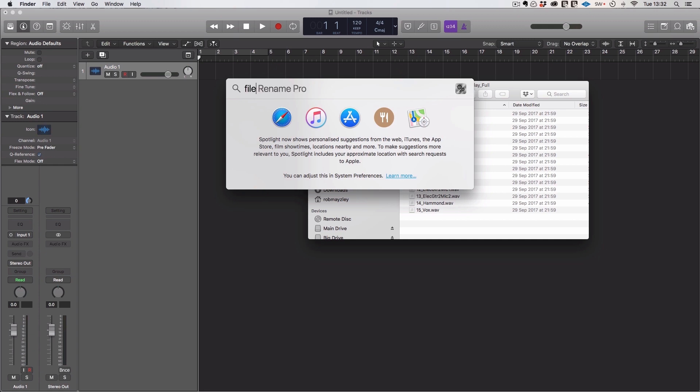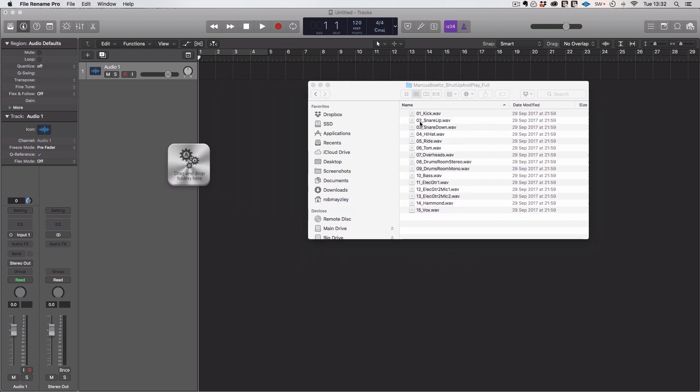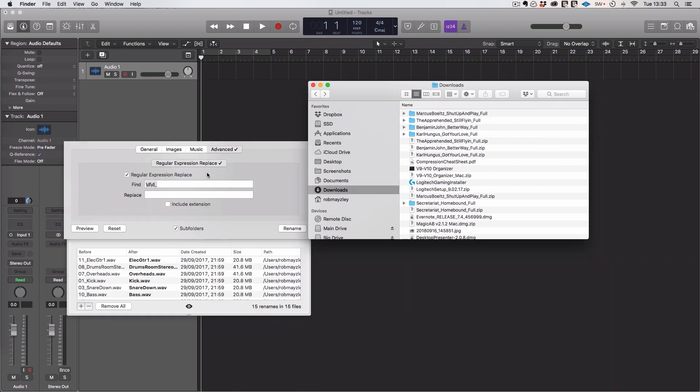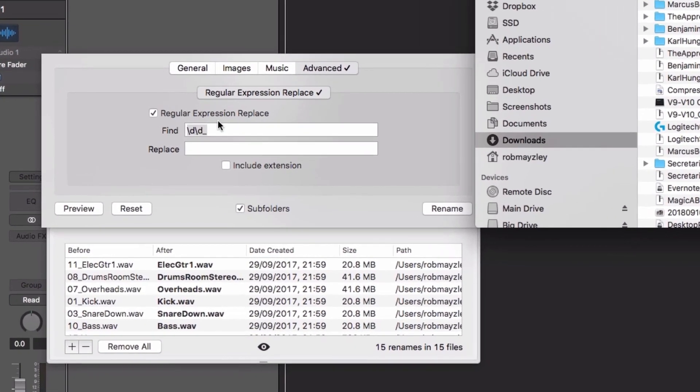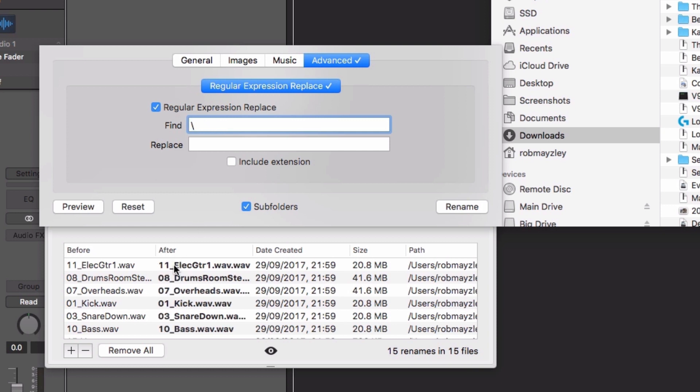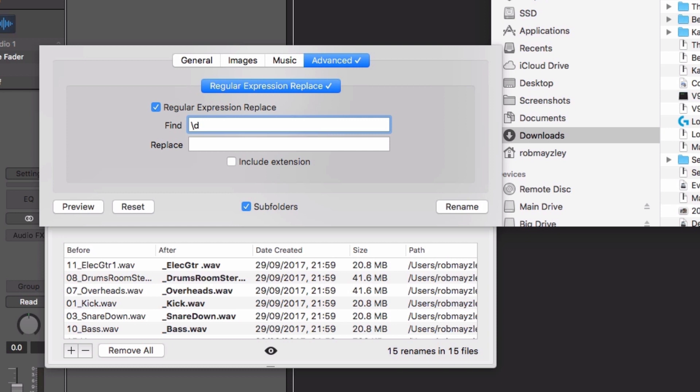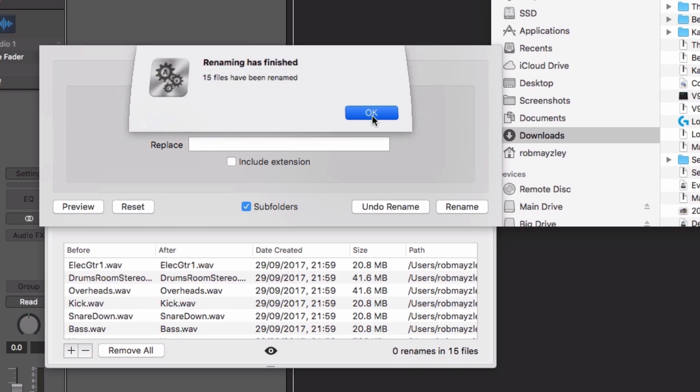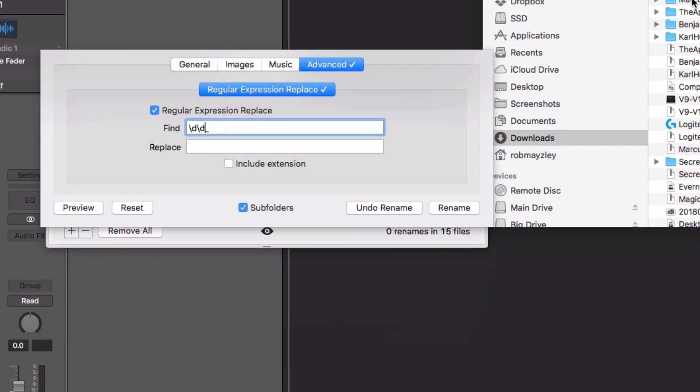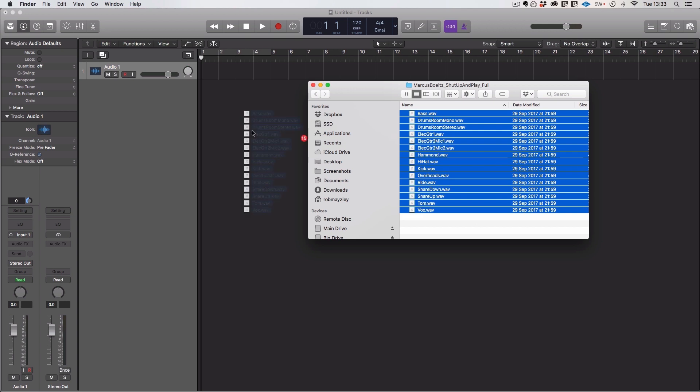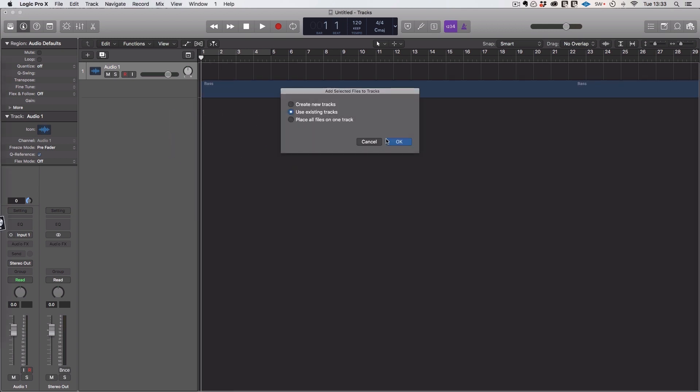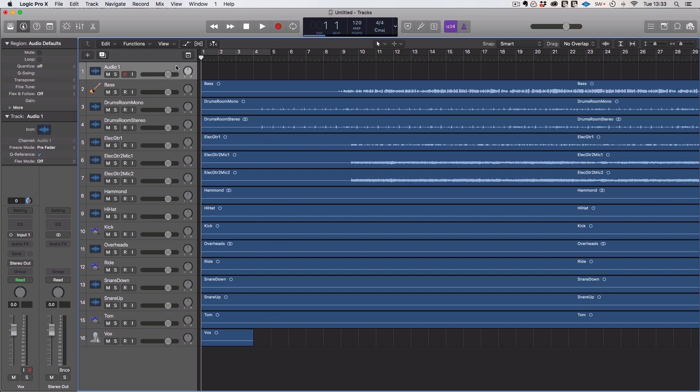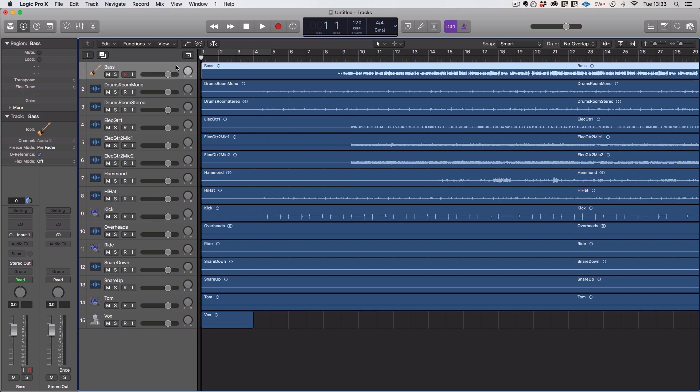Instead of going through and manually renaming these, you can use something like File Rename Pro, which you can get on the App Store. Using regular expression replace, which is going to find digits with backslash d, that's the regex for digits. We can do that by just going backslash d, which is digit, underscore, and then we need the other digit there. You can see before it had this weird naming convention, after it's just clean. We can hit Rename, Done. And now, that means when we drag these into our project, everything is already named.